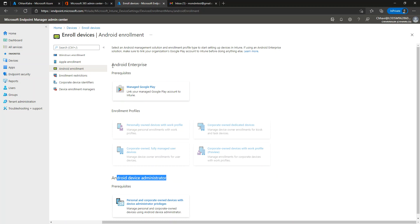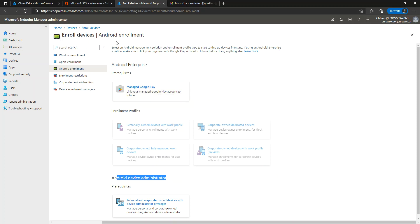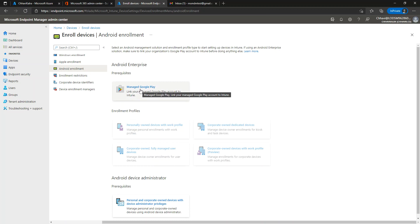One extra thing you will have to do with Android Enterprise is connect a Google Play account or your Gmail account with the Android enrollment in Microsoft Intune. As you can observe on the screen, we do not have the option to click on any of these options because until I associate my Microsoft Intune account with a Google Play or Gmail account, I will not be able to use the Android Enterprise services.